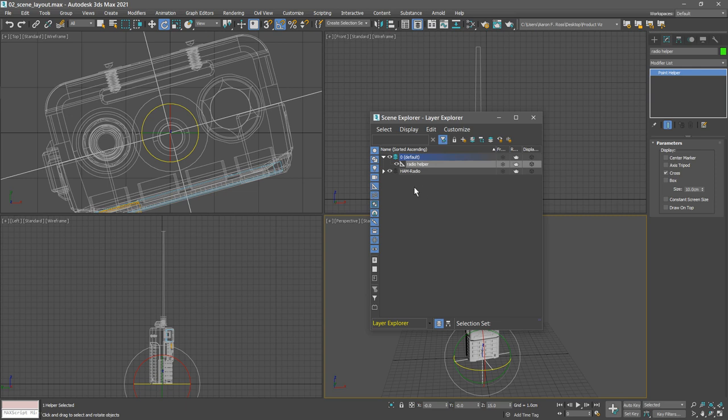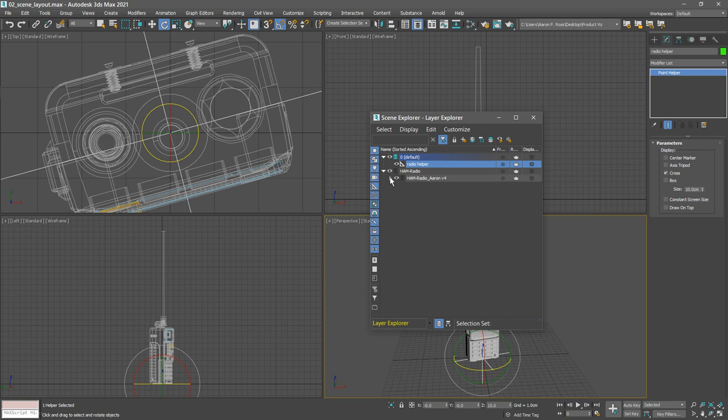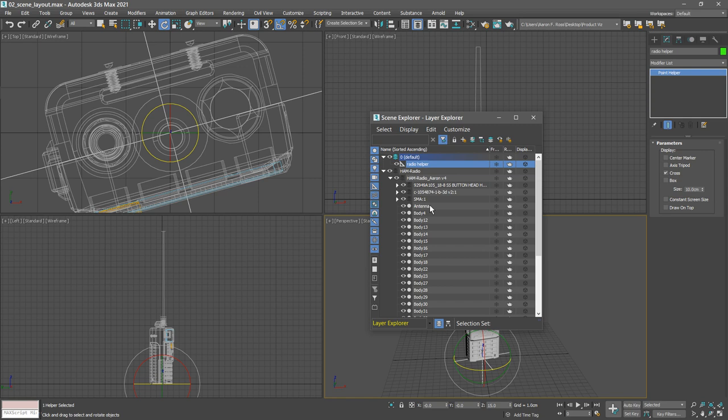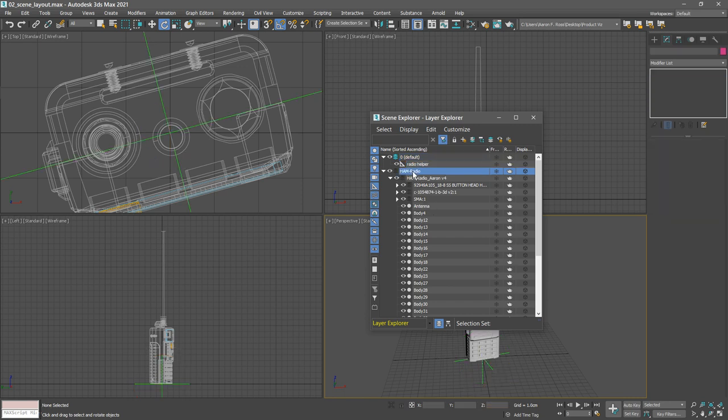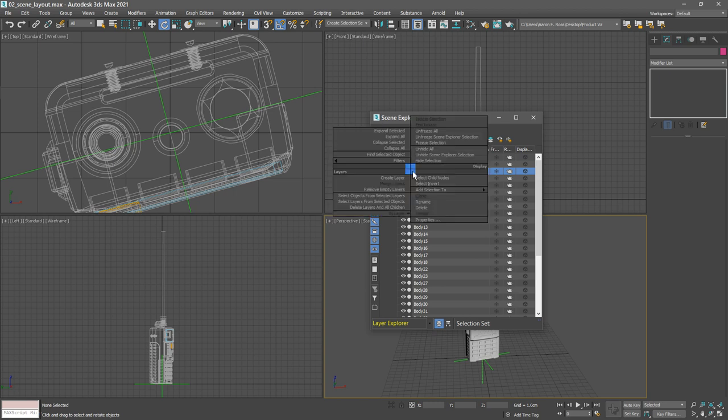I've got a default layer and I've got the ham radio layer. This one was created when I imported the CAD document. We can open up the layer hierarchy and see that we've got a whole bunch of nested layers. You can organize this in many different ways, however I don't recommend nested layers. So really, I recommend that you select all the objects and put them into a new layer, and that is easy to accomplish. Just go up to the top layer, ham radio, right click and choose select child nodes.